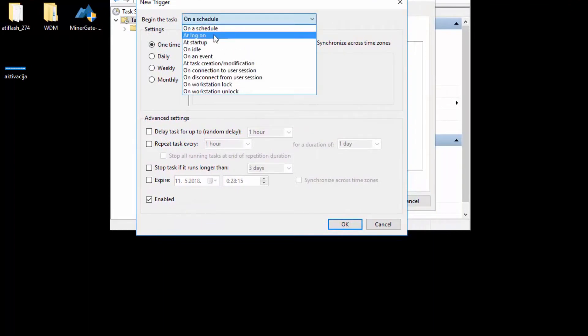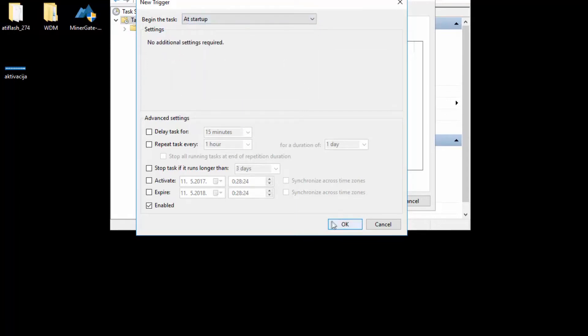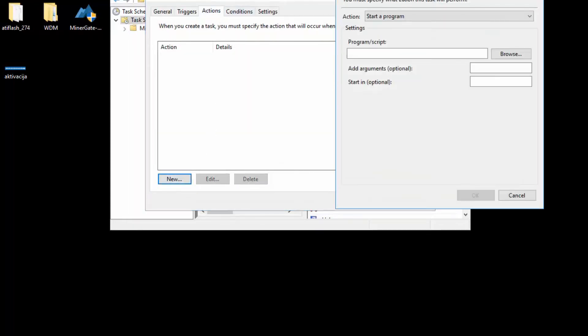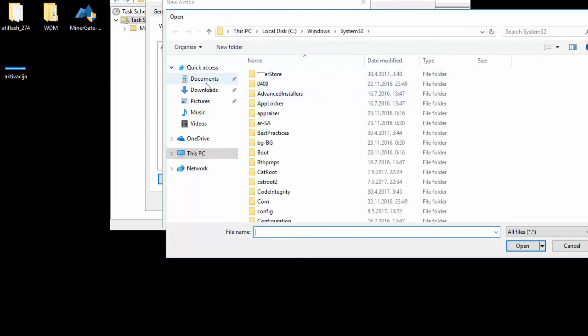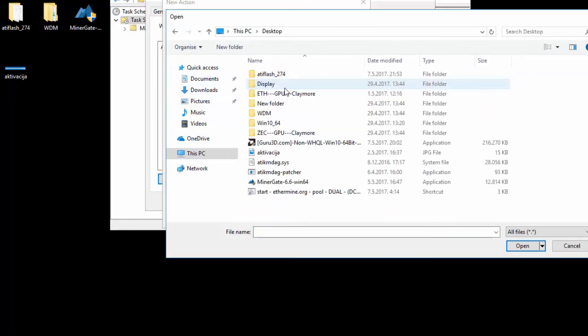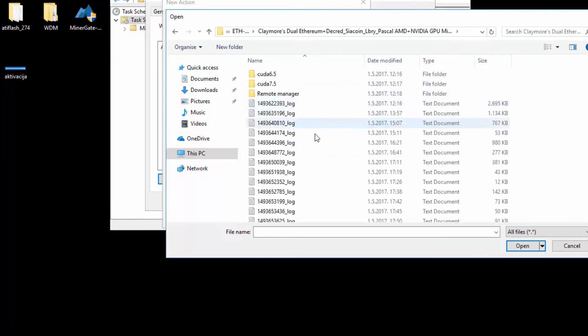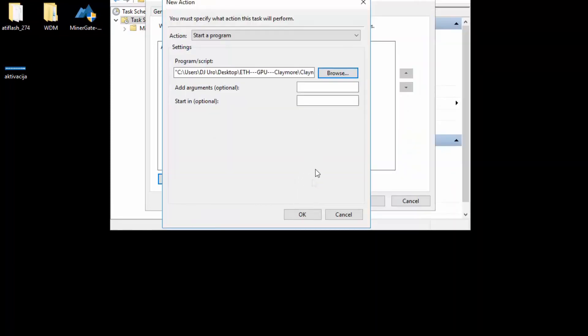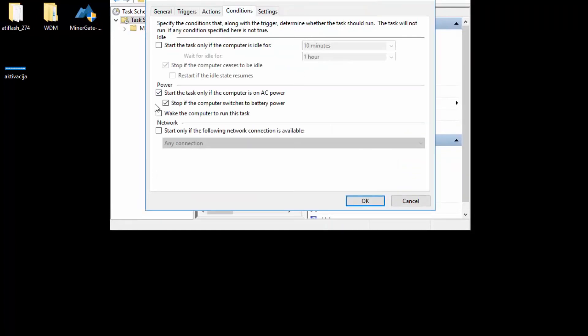Not on a schedule, but on startup. For actions, we will add a new action and this is where you specify your program. Browse. Now mine is on my desktop, then ethminer. I will be choosing this dual file. There are no arguments because this is only a batch file.